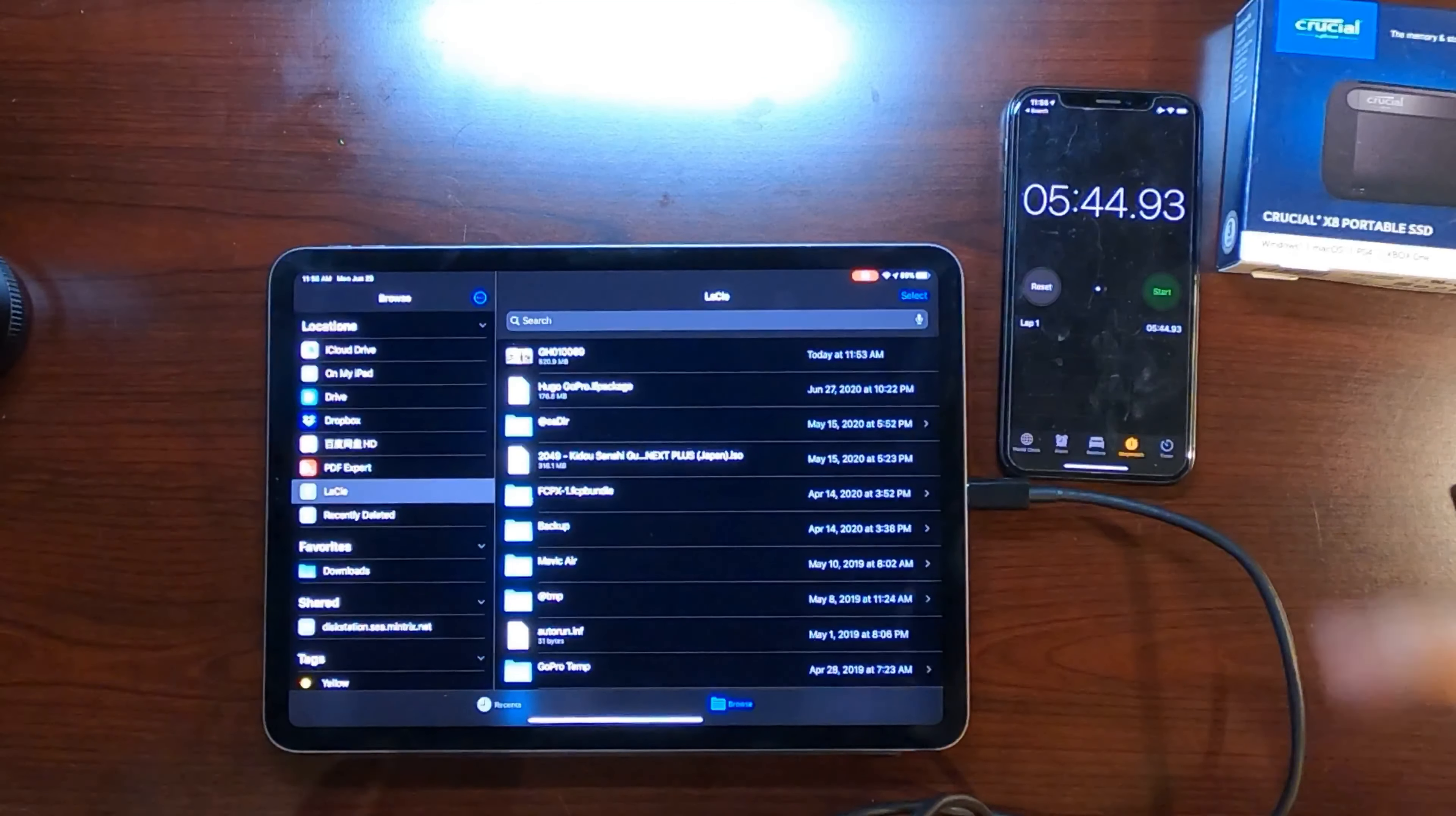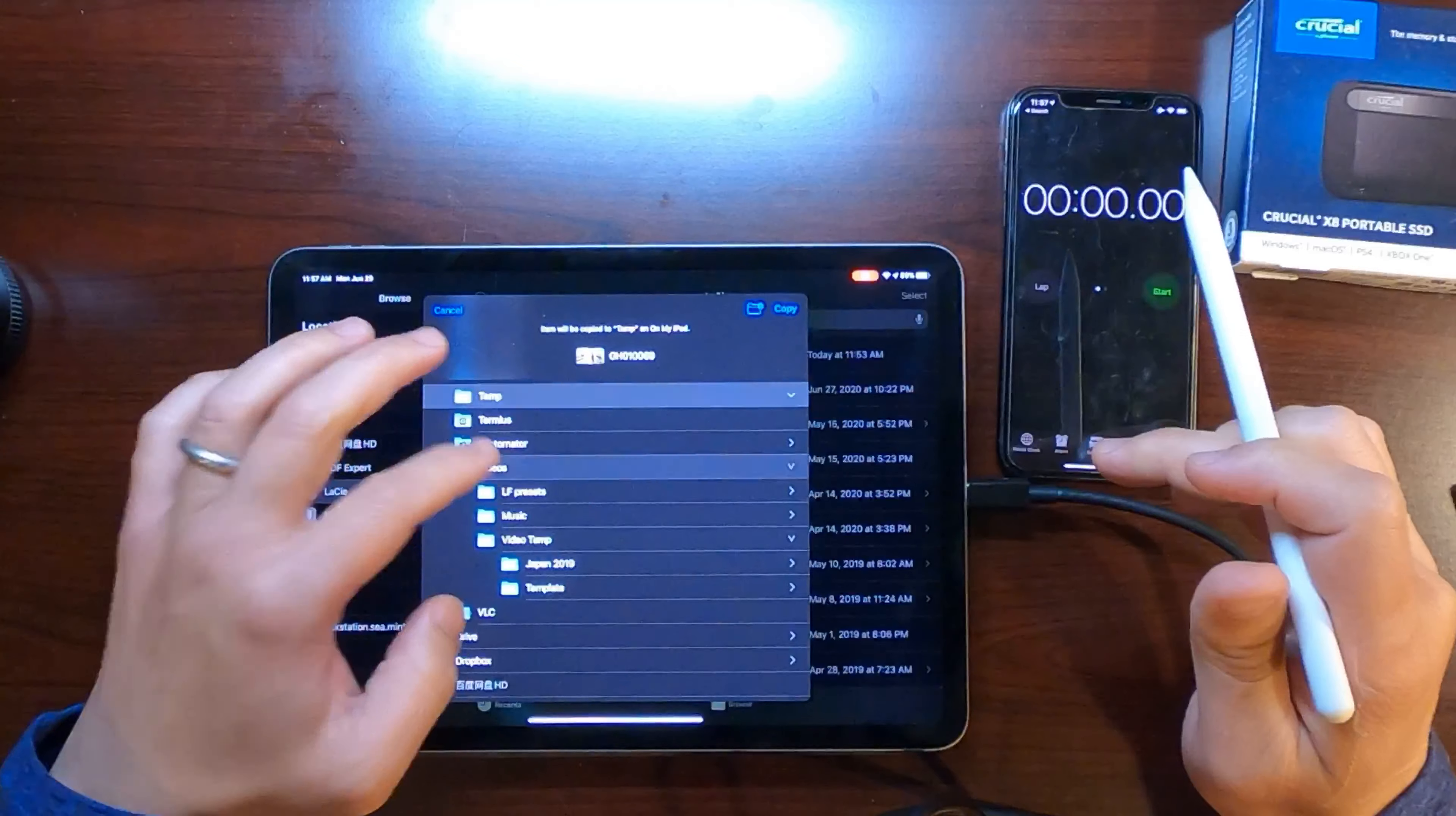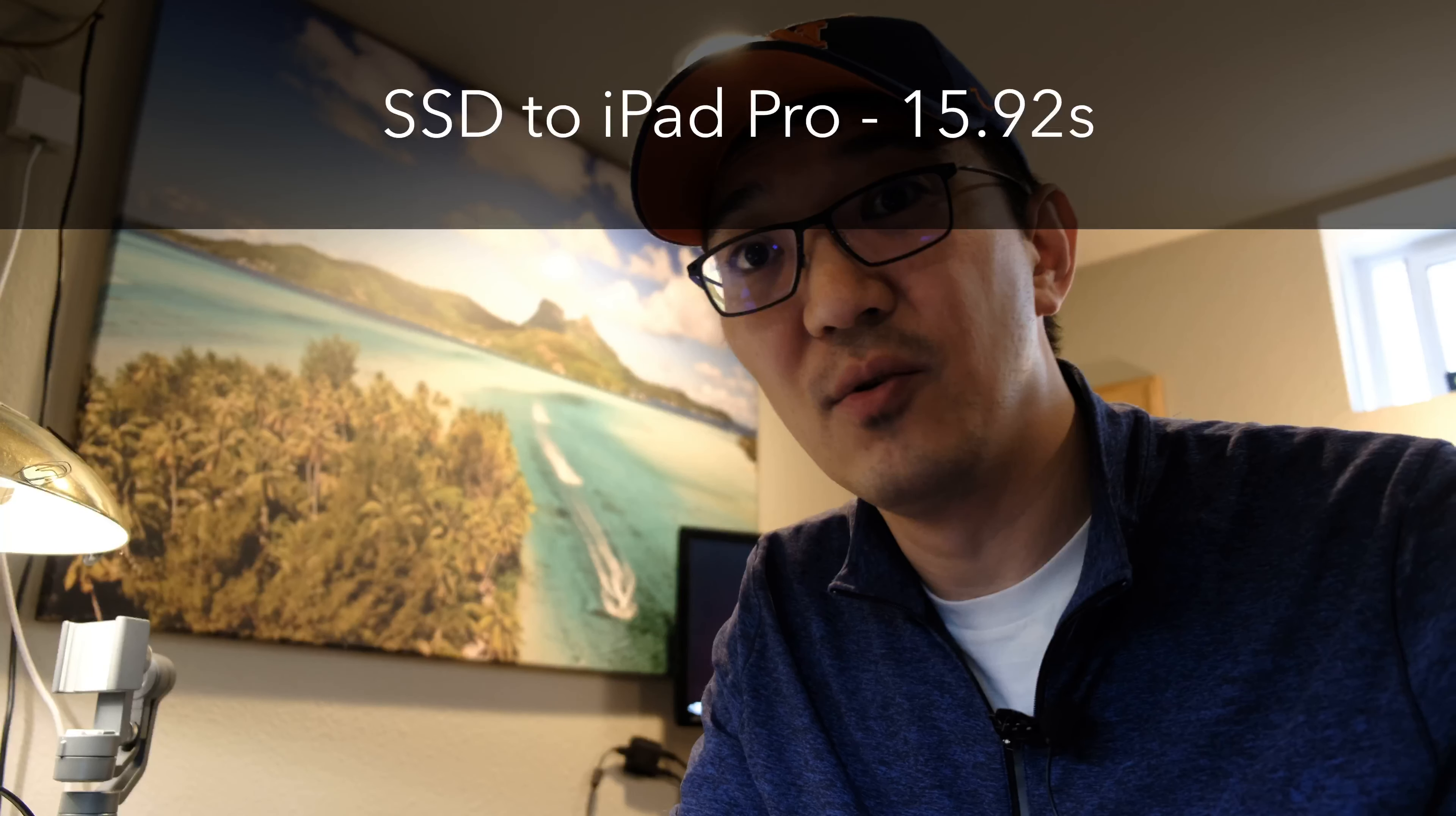So it took us five minutes and 44 seconds to transfer the file out of the iPad to this traditional portable hard drive. So how long will it take us to transfer the file back in? Let's give it a try. We'll grab this file, select the file, clear the reset, and we'll move it. One, two, three, start. 15 seconds. So transfer in took us only 15 seconds. For some reason, transfer out takes a very, very long time. And that's what's driving me nuts about using a portable hard drive with an iPad.